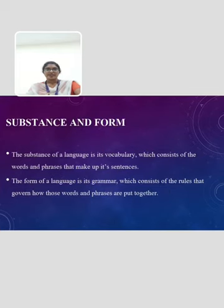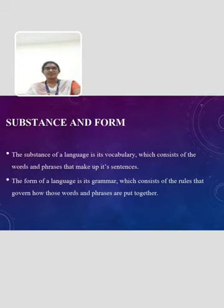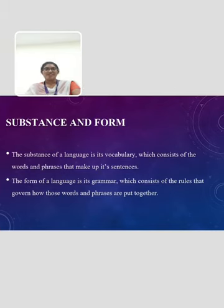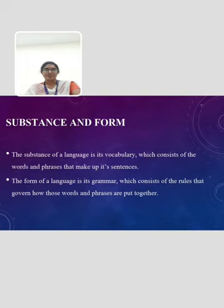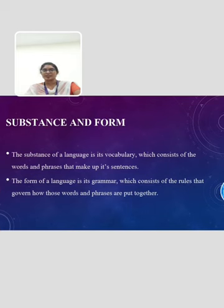The next topic is substance and form. In linguistics, the terms substance and form refer to the two basic components of language. The substance of a language is its vocabulary, which consists of the words and phrases that make up its sentences. The form of a language is its grammar, which consists of the rules that govern how those words and phrases are put together.